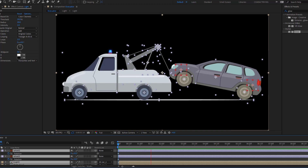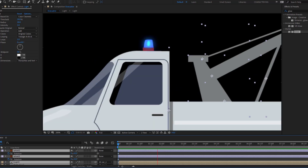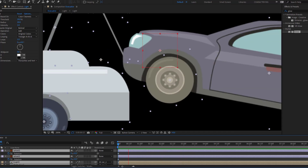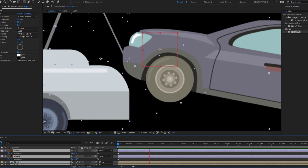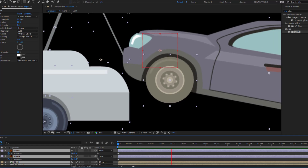Hey guys, welcome to my new video. In this video I'm gonna show how to make this animation with After Effects. Let's get started.